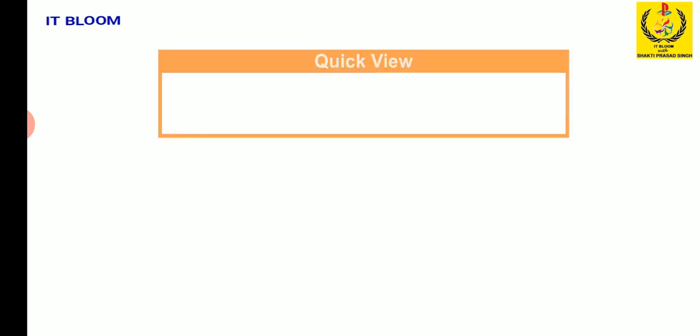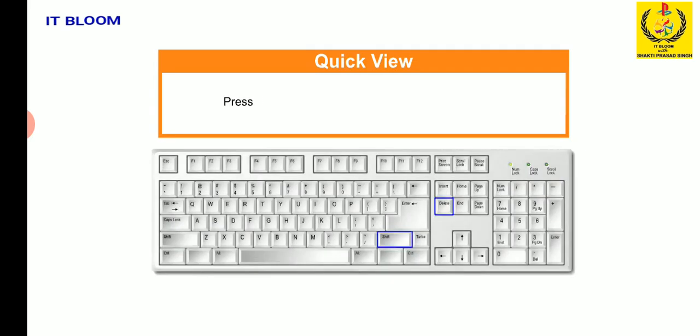Students, if you press shift plus delete, then files or folders are deleted permanently.